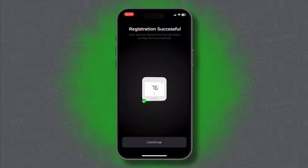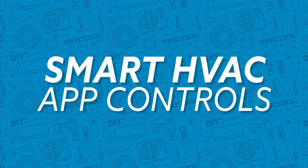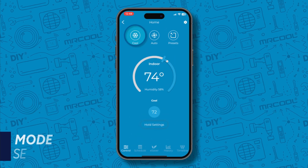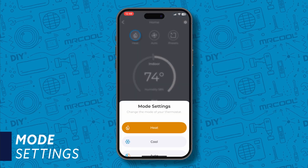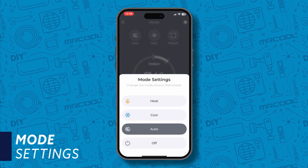And finally, let's go over the app controls. Similarly to the thermostat, you have your mode settings: heat, cool, auto, and off.